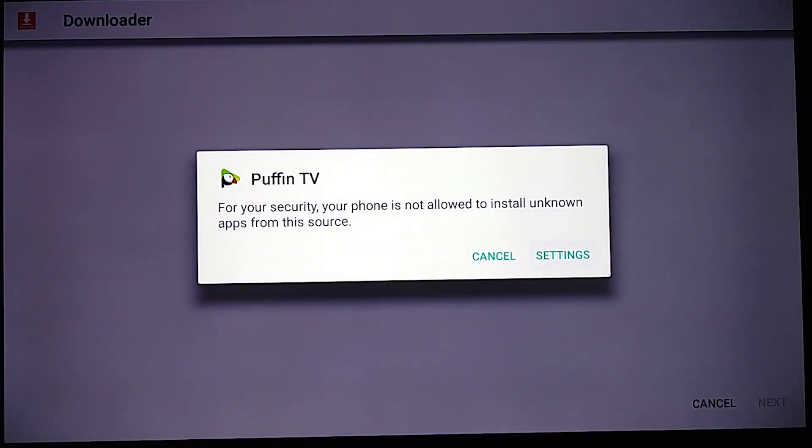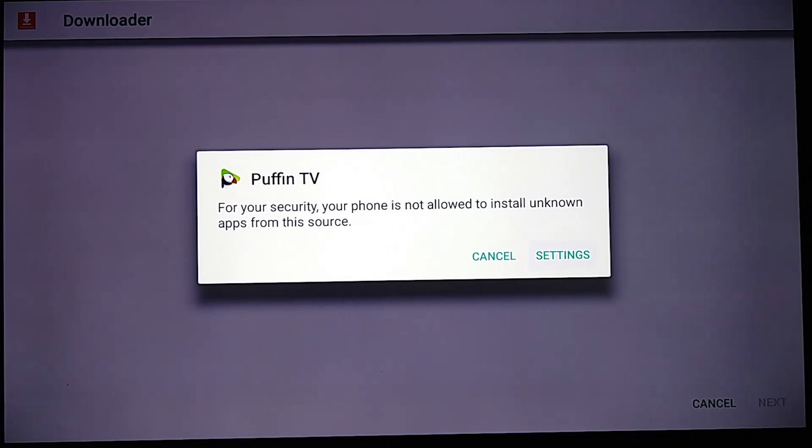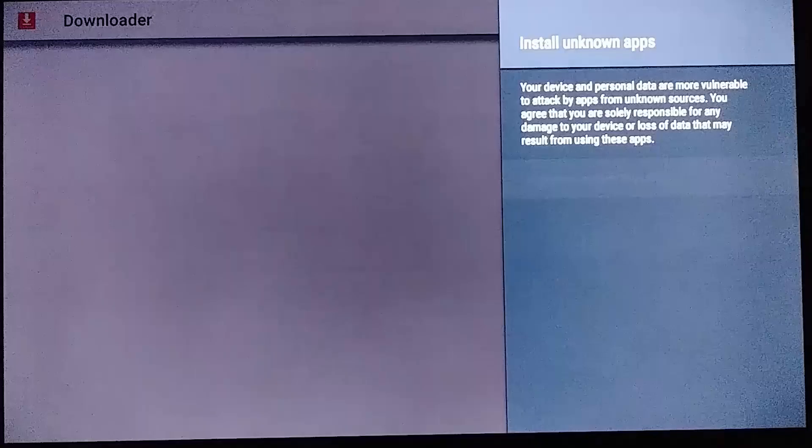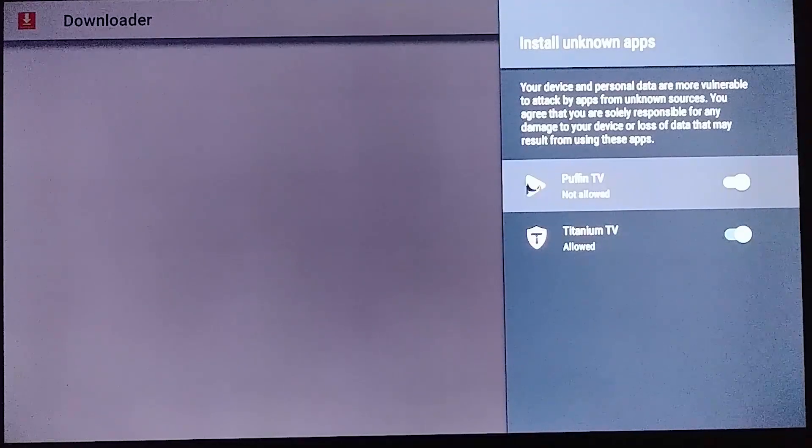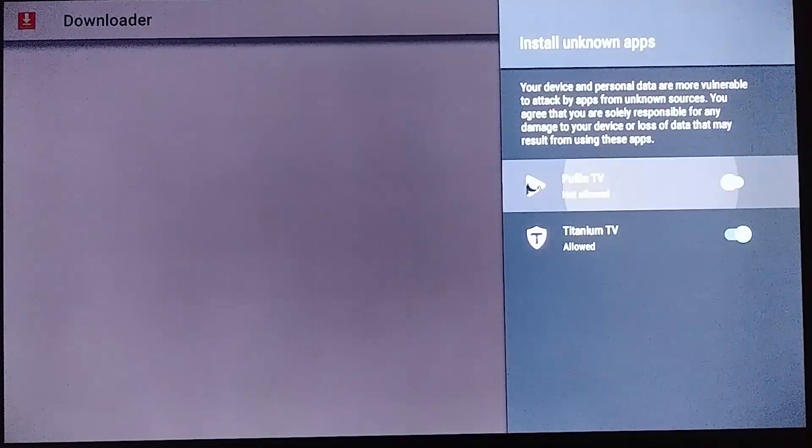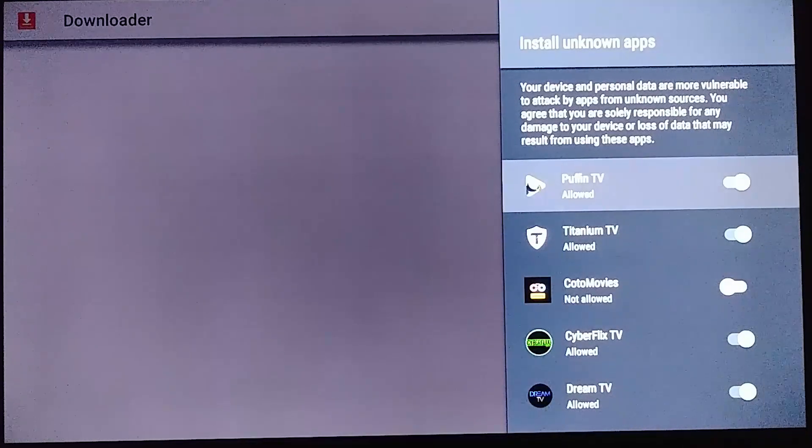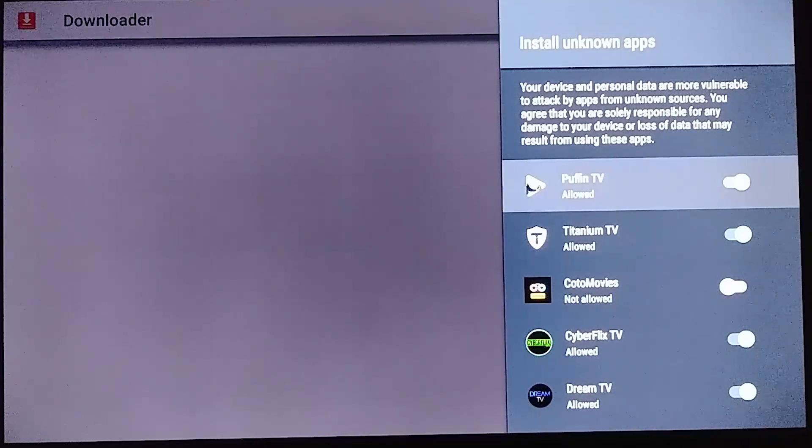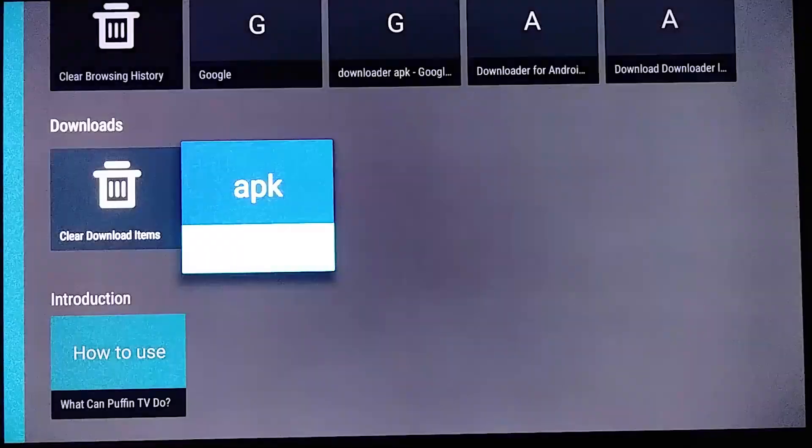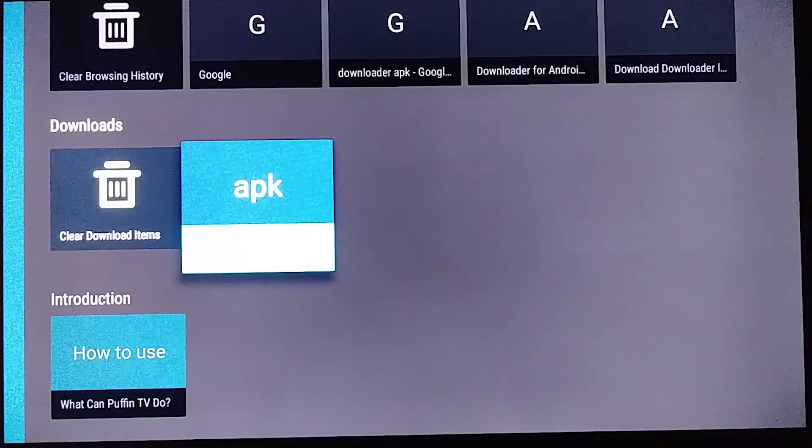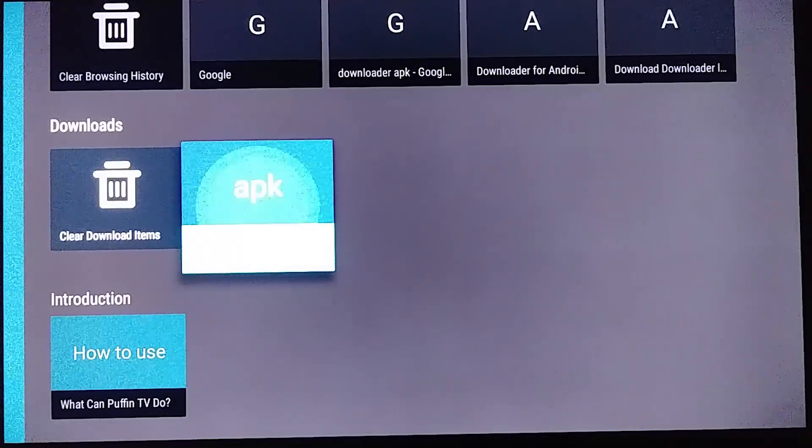This is asking us about the security if you can install unknown apps from this source. We're going to click settings and select. Oh it should be already gone. Okay there it is. So now you have to select it again and go ahead and install.